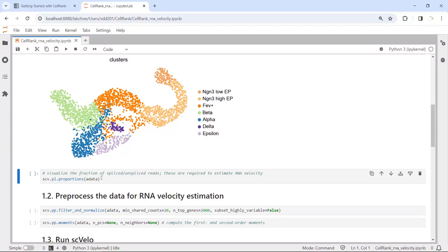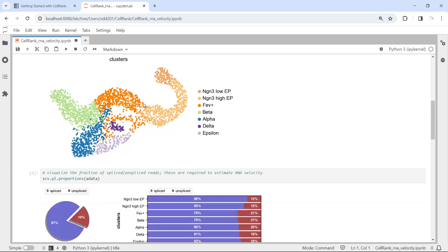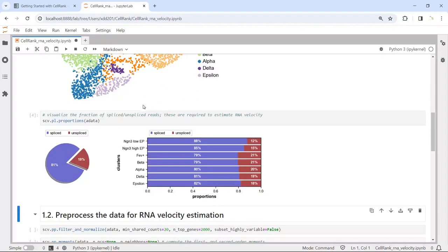We can look at the proportion of spliced and unspliced mRNA in this dataset. You can see we generated a figure — in total, 81% of mRNA is spliced and 19% is unspliced. Here are the proportions broken down in each cell cluster.